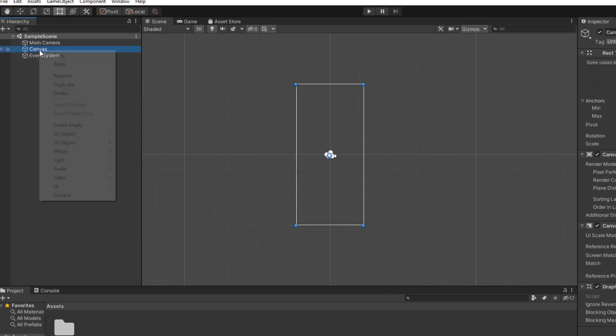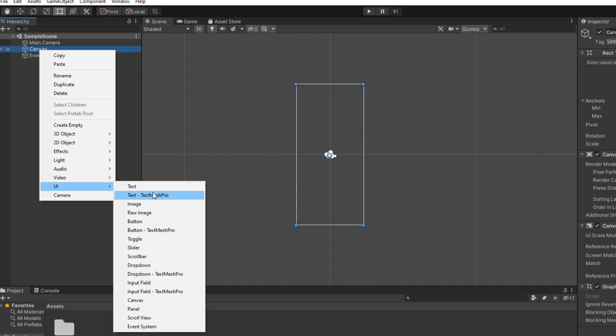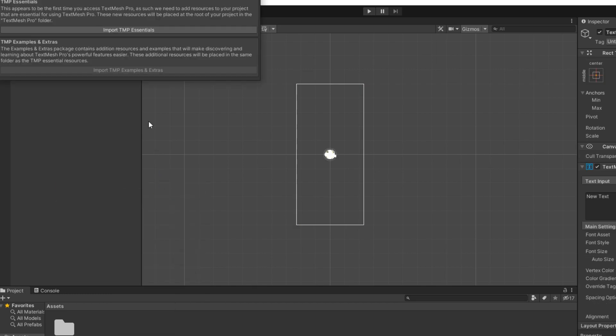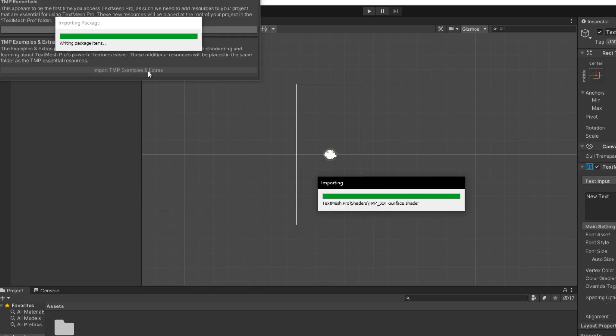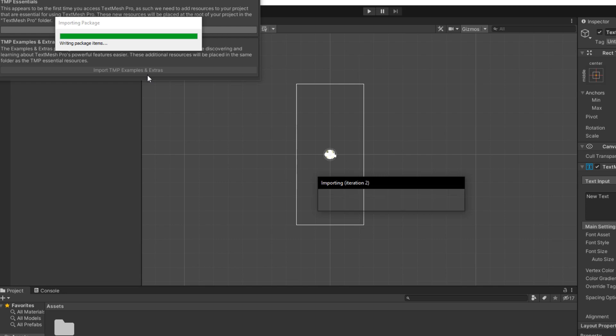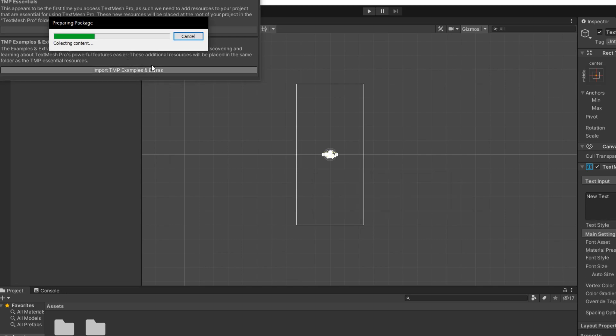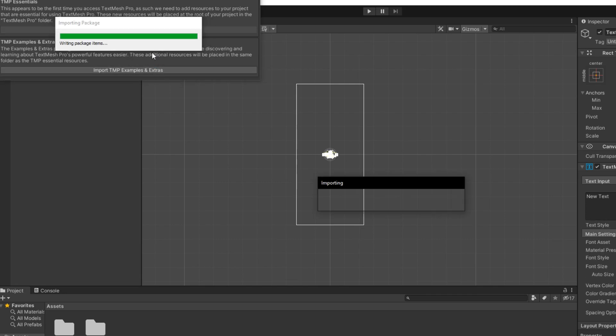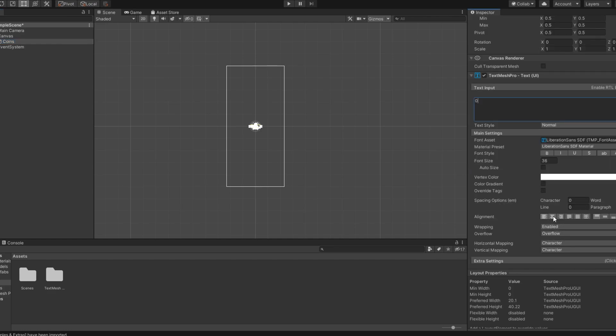Now in this canvas we need to create a text. I will use TextMesh Pro but you can select a simple text. So TextMesh Pro has installed and now you can set up your text as you want.